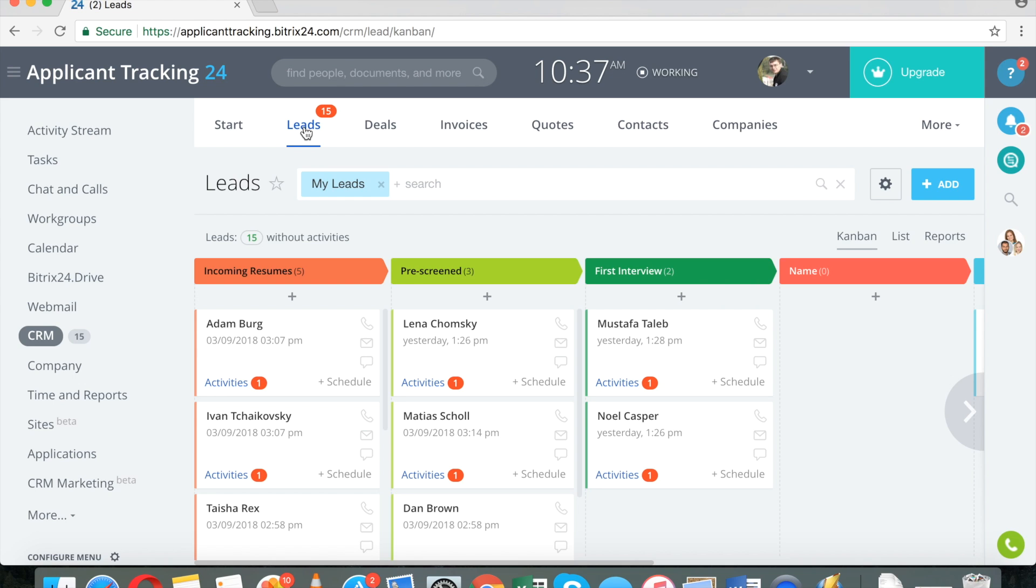This is actually one of the most common scenarios for Bitrix24 because CRM is basically a database and an applicant tracking system is a database as well.